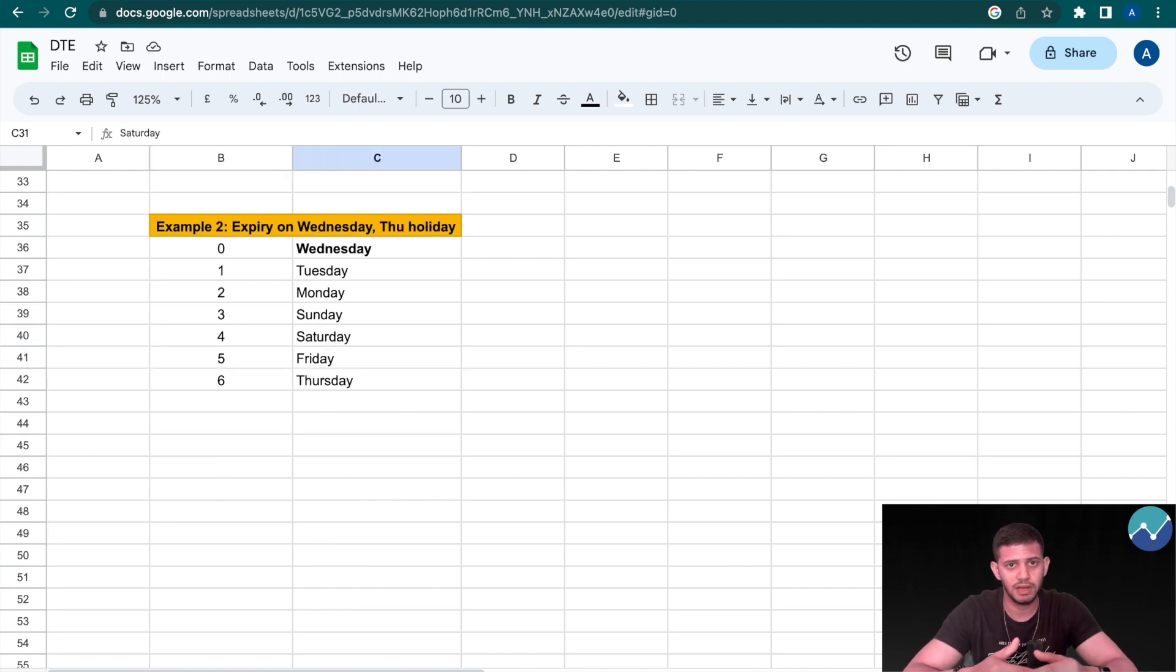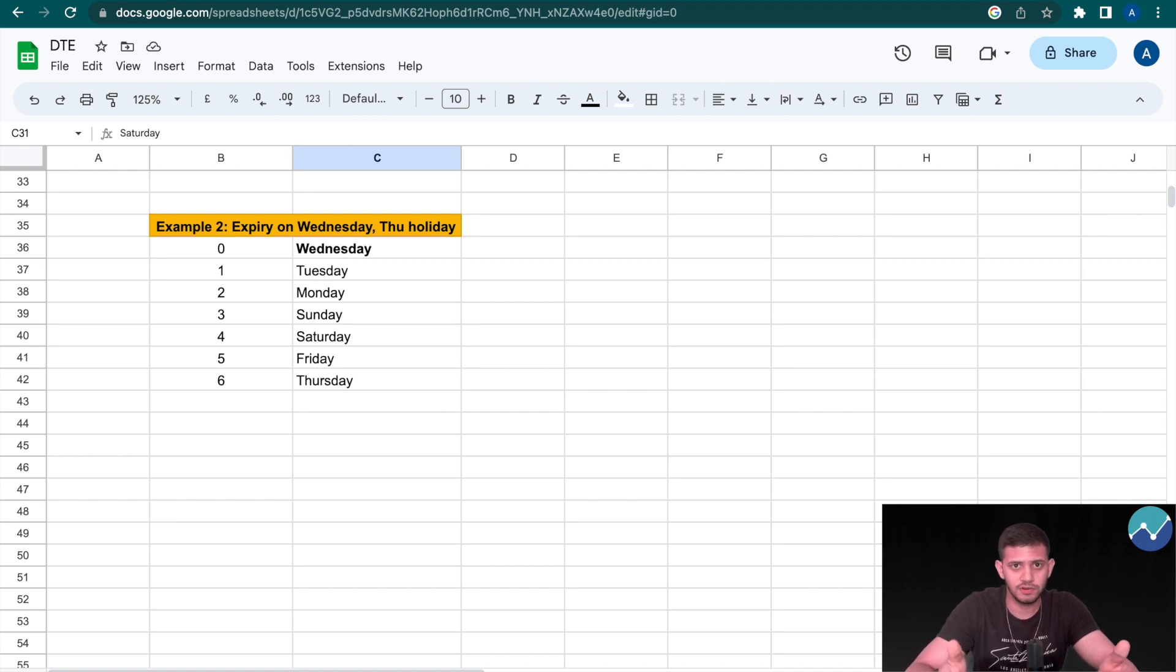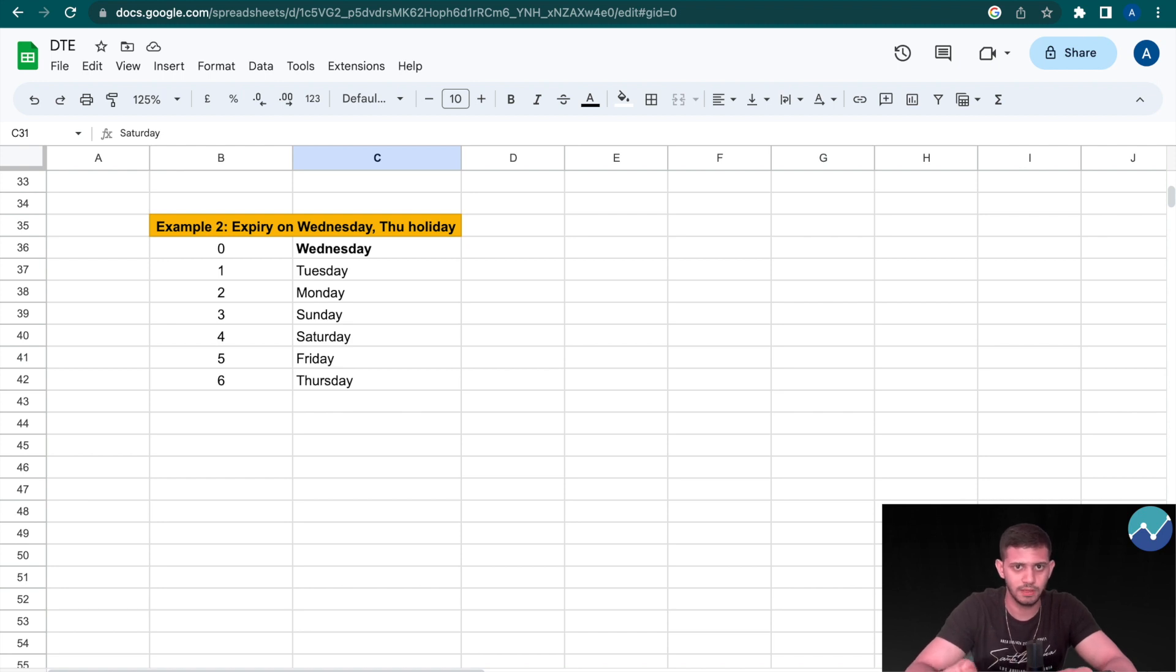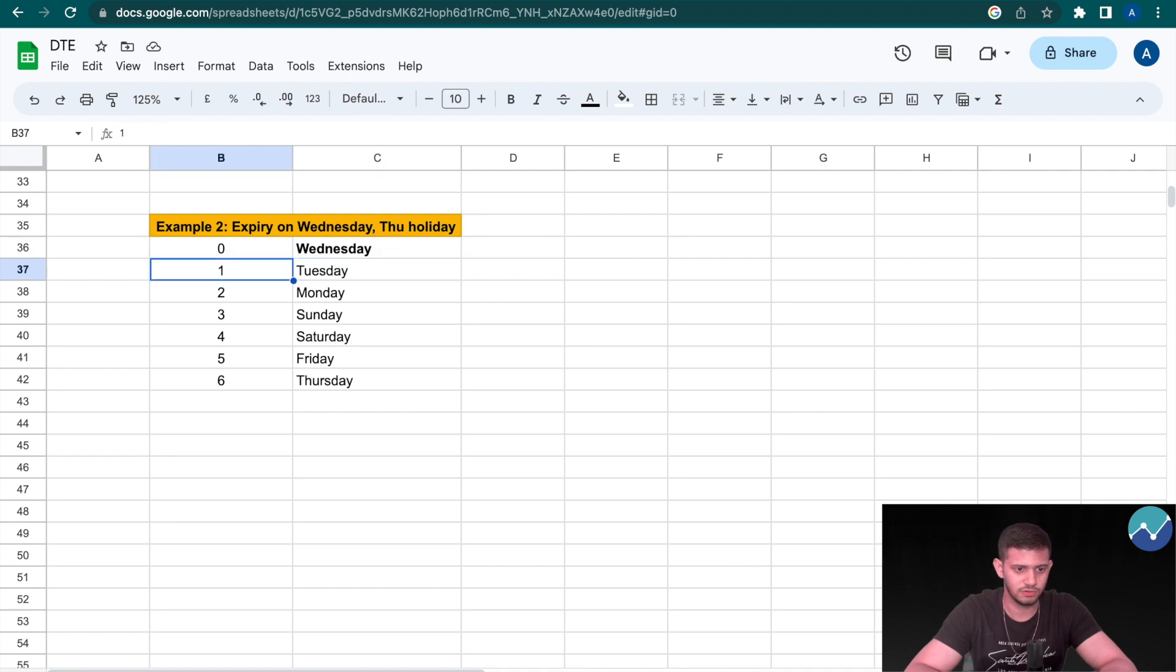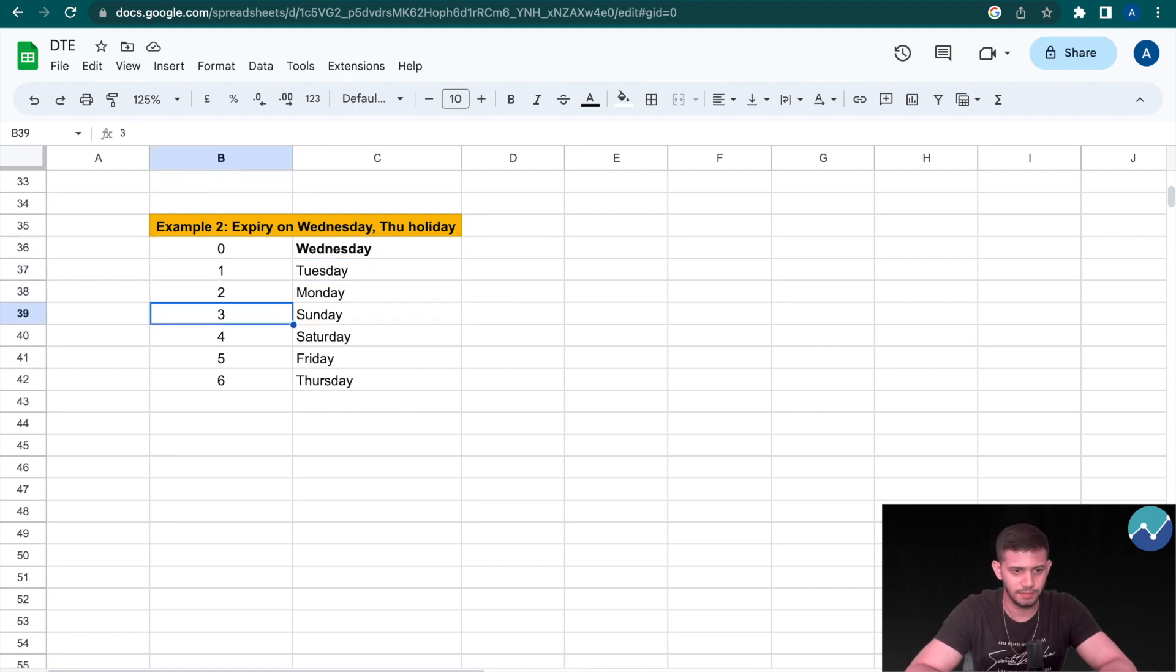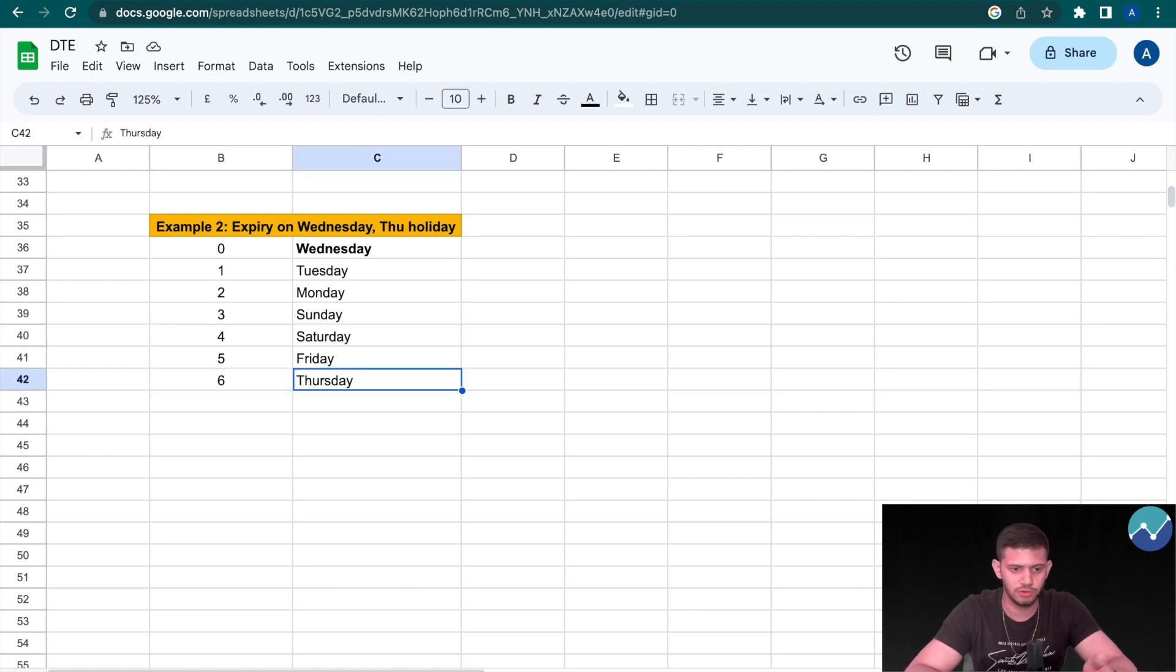Now as we know, if expiry day is a holiday and the market is closed, it gets shifted to one day before. So let's say from our first example Thursday was a market holiday. Therefore now zero stands for Wednesday, one stands for Tuesday, two stands for Monday, three stands for Sunday, four Saturday, five Friday, and six Thursday, which we won't consider obviously because that was the previous contract.